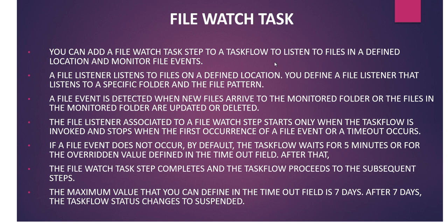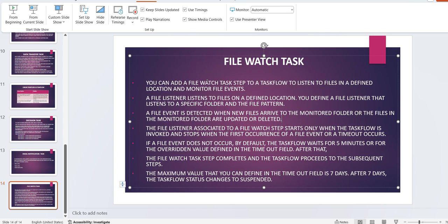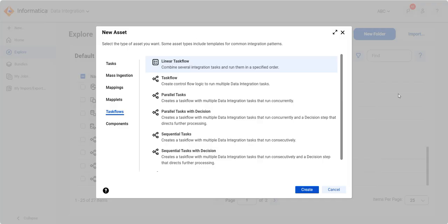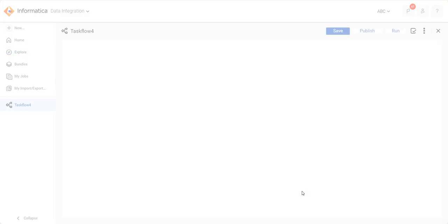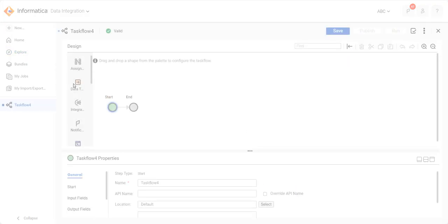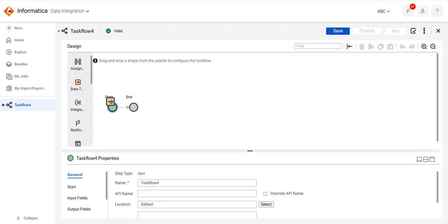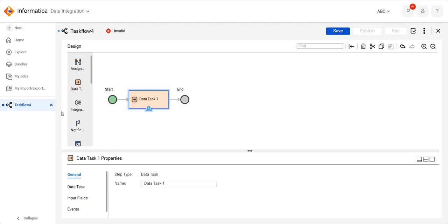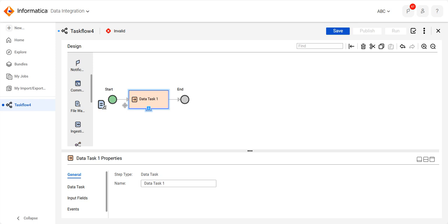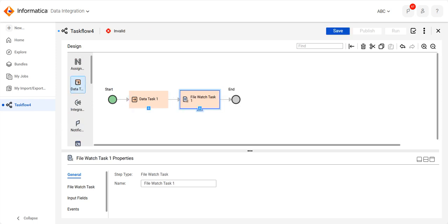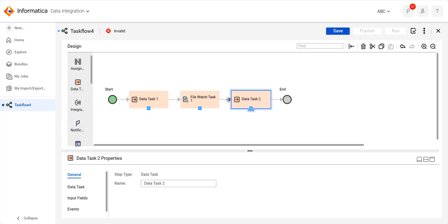So let's start with the mapping. We will discuss this in the Data Integration task flow. Click on task flow — we'll create one file watch task. I will take one data transfer task and a second data transfer task.